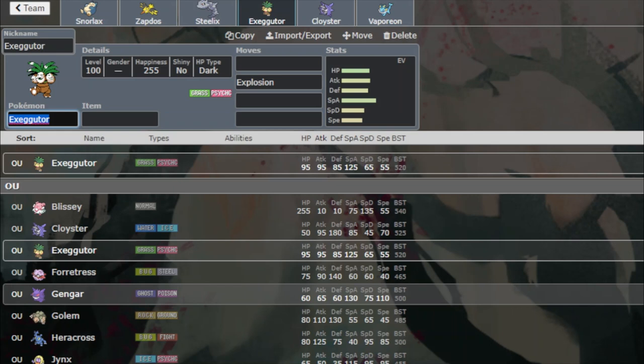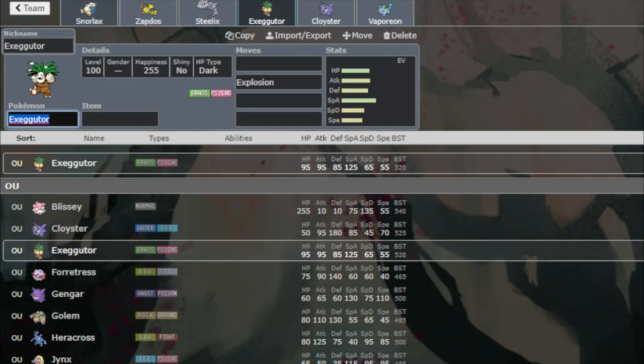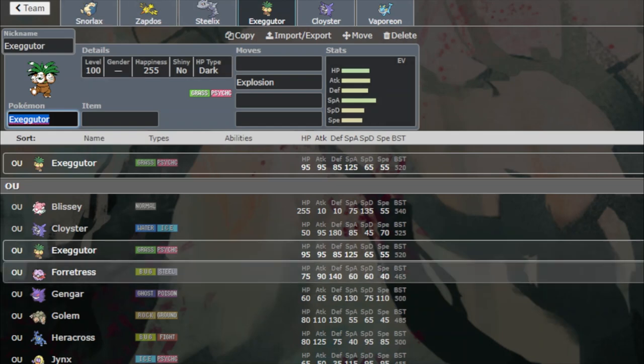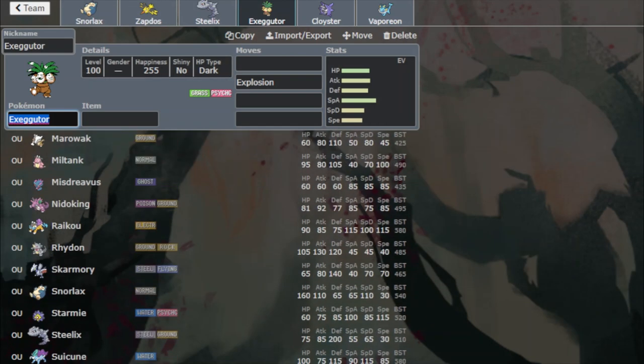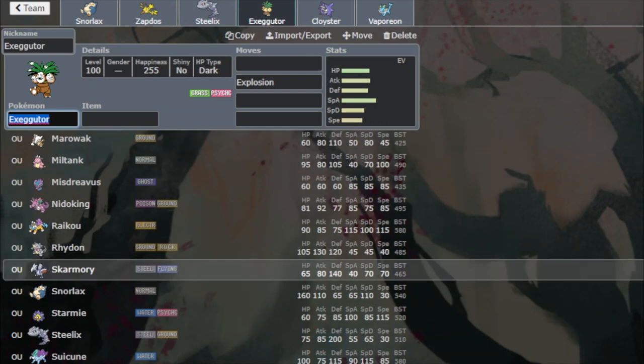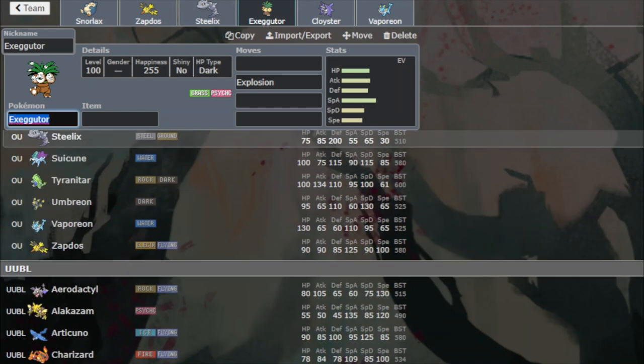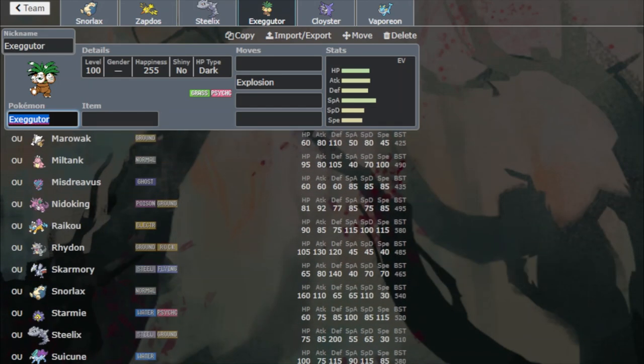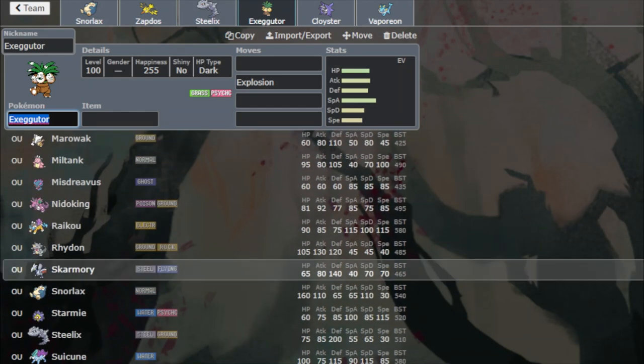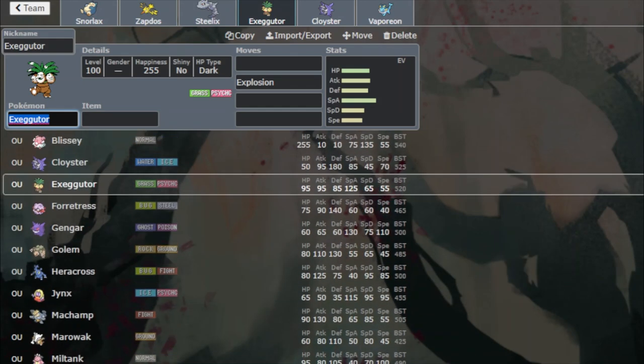That's what Gengar's sleep does. All the sleeps are good insurance against non-sleep talk boosting Lax, so you can just sleep it and then phase it. Sleep lasts one to six turns in this generation, which is brutal.